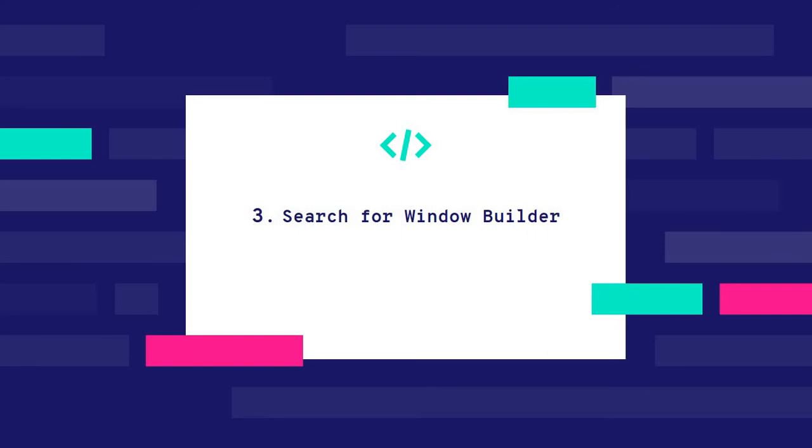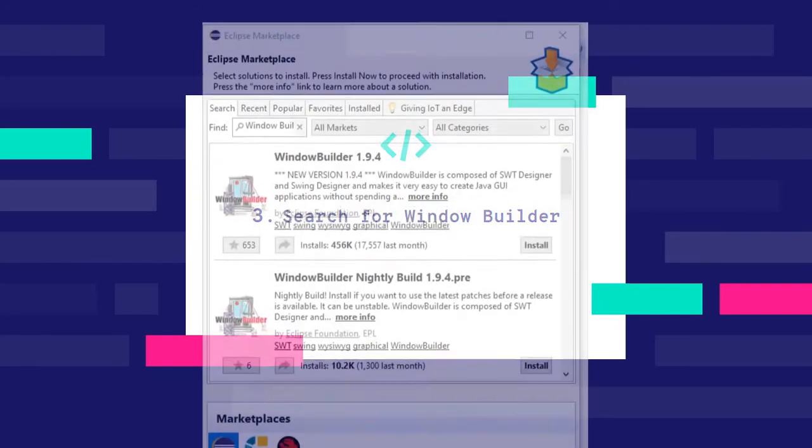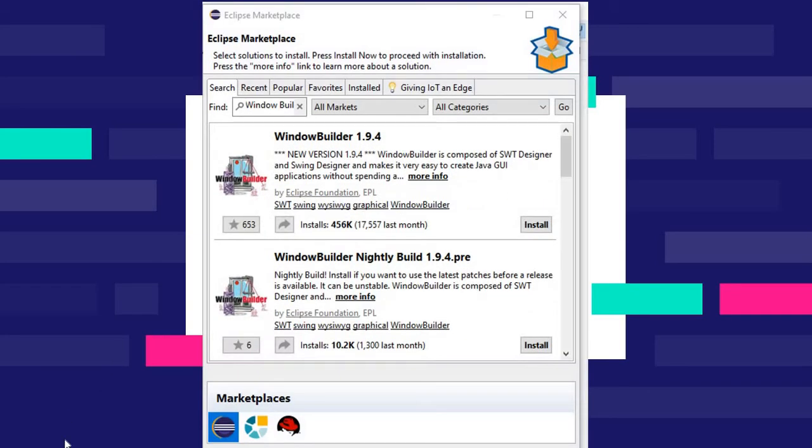Once you search for WindowBuilder, you'll see these two options.